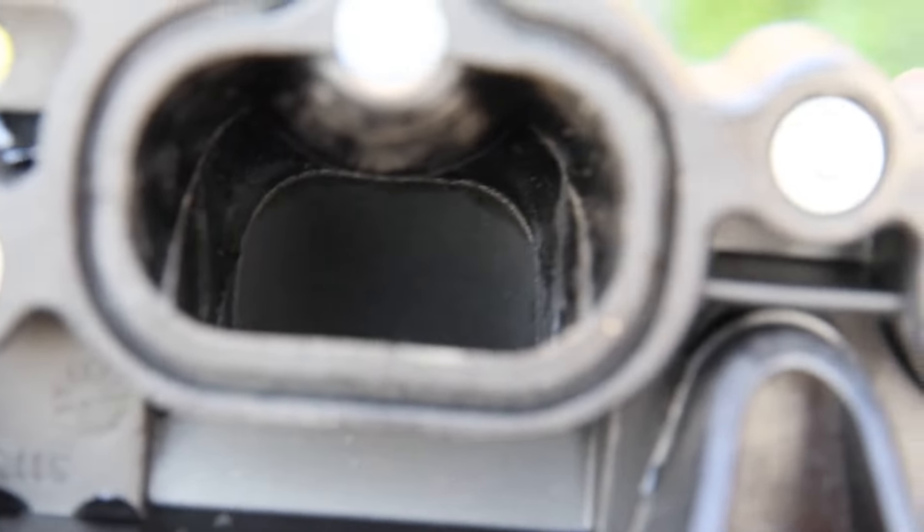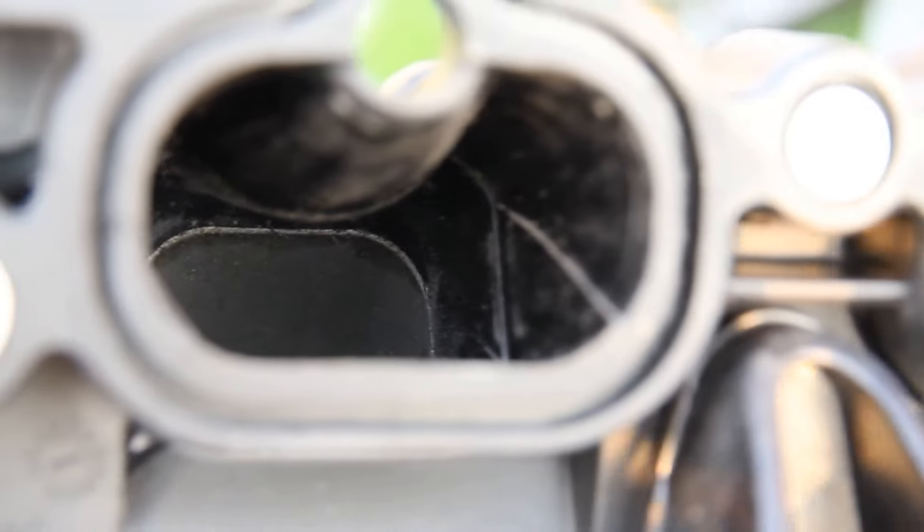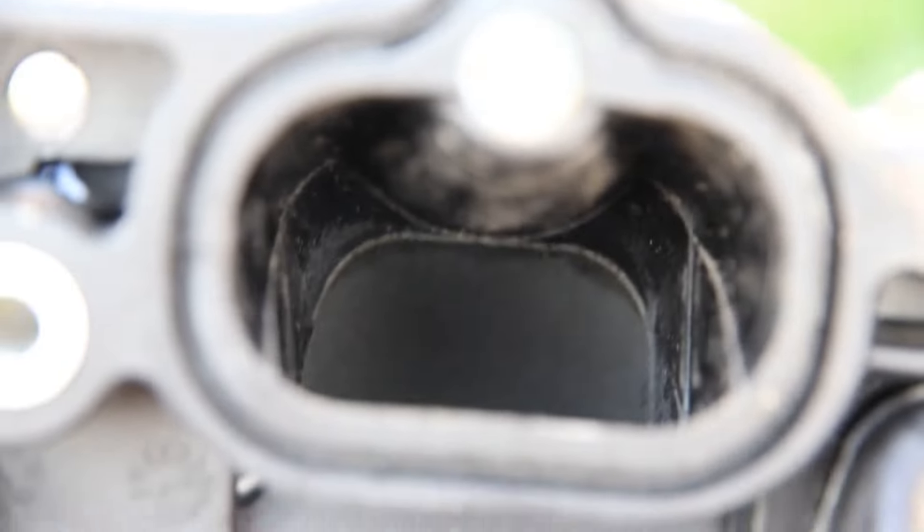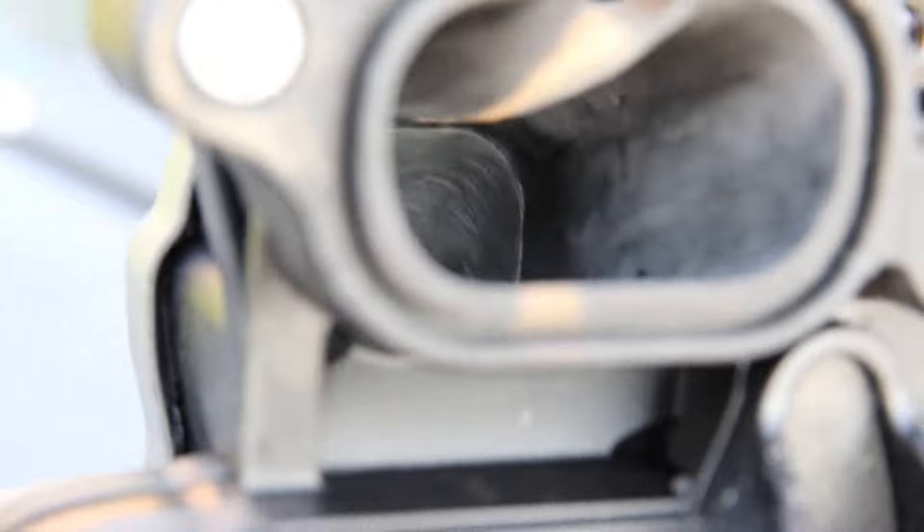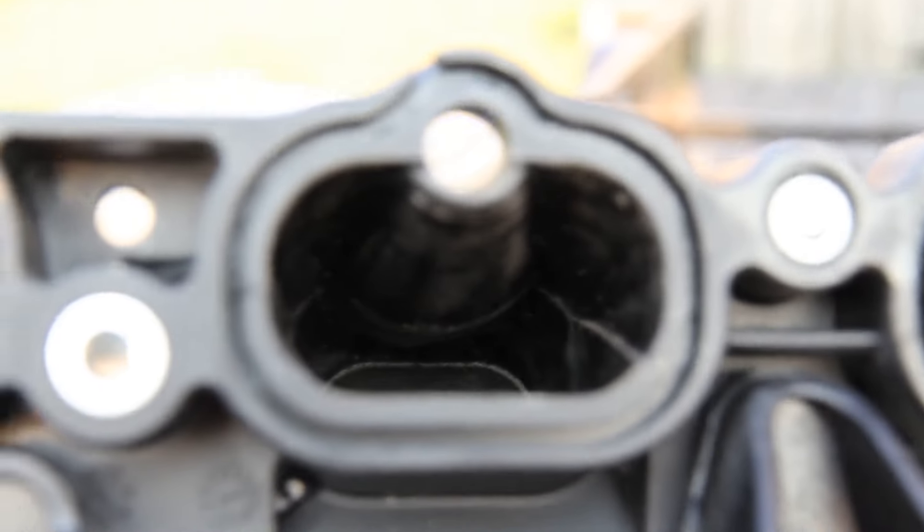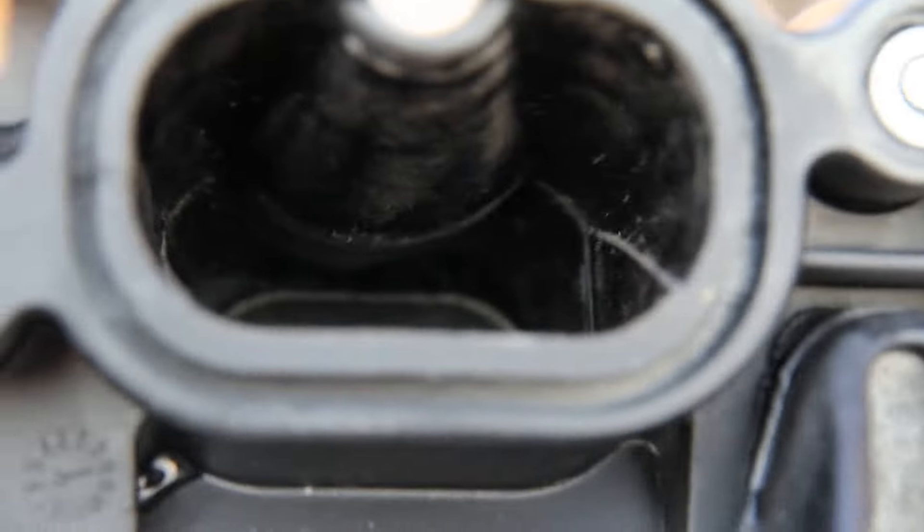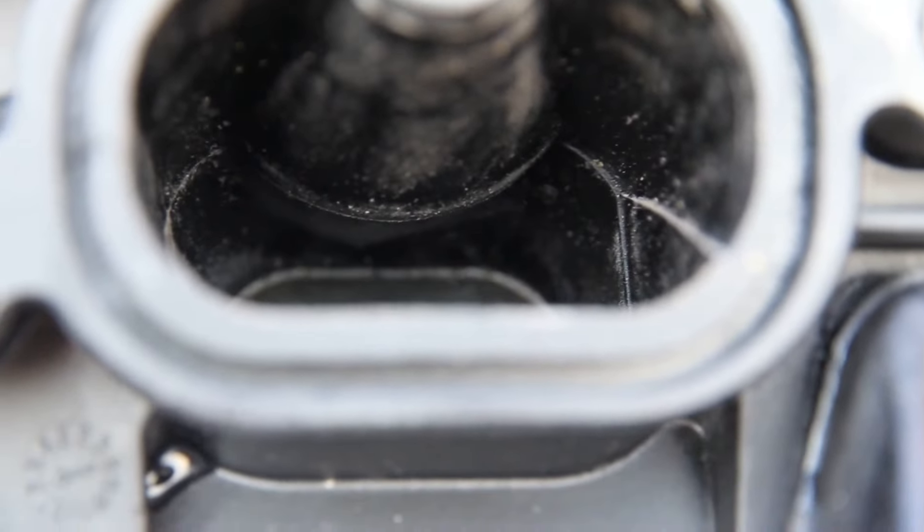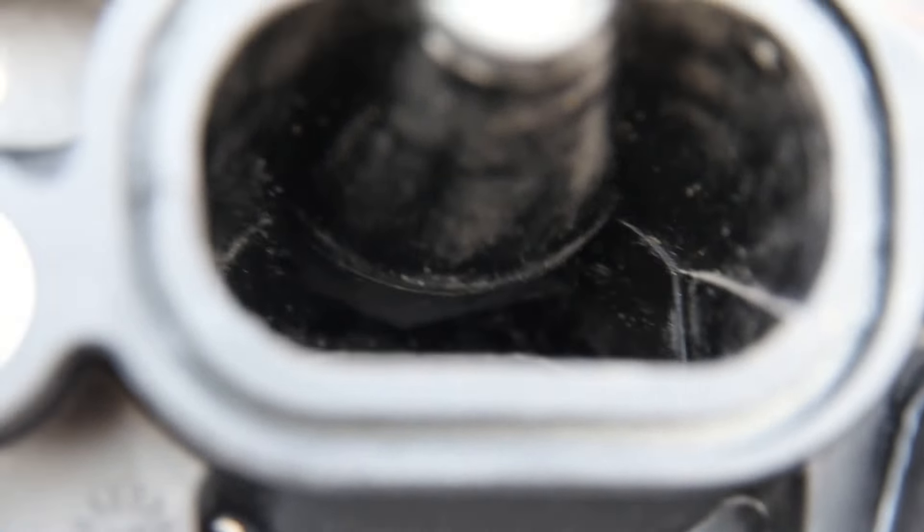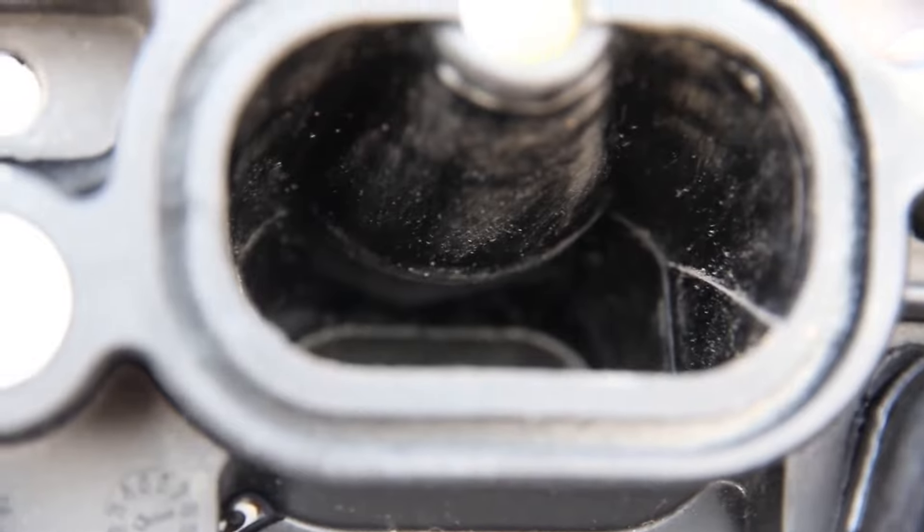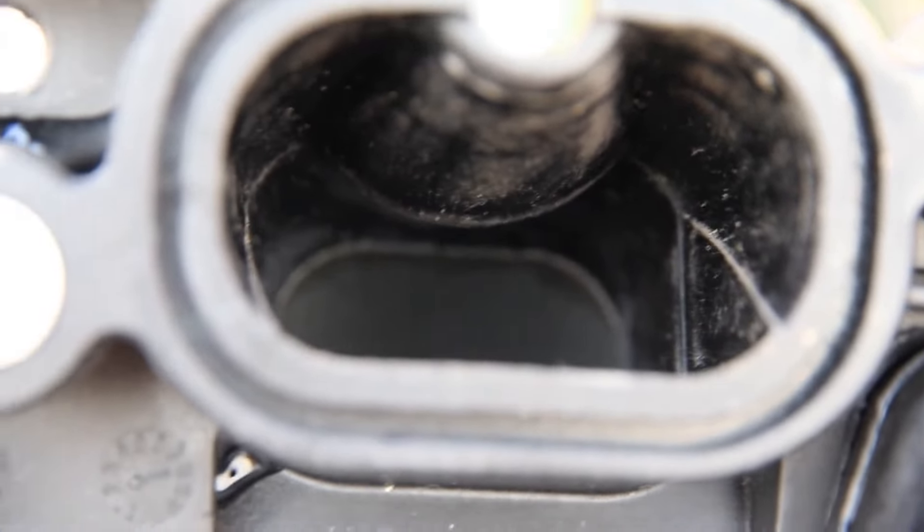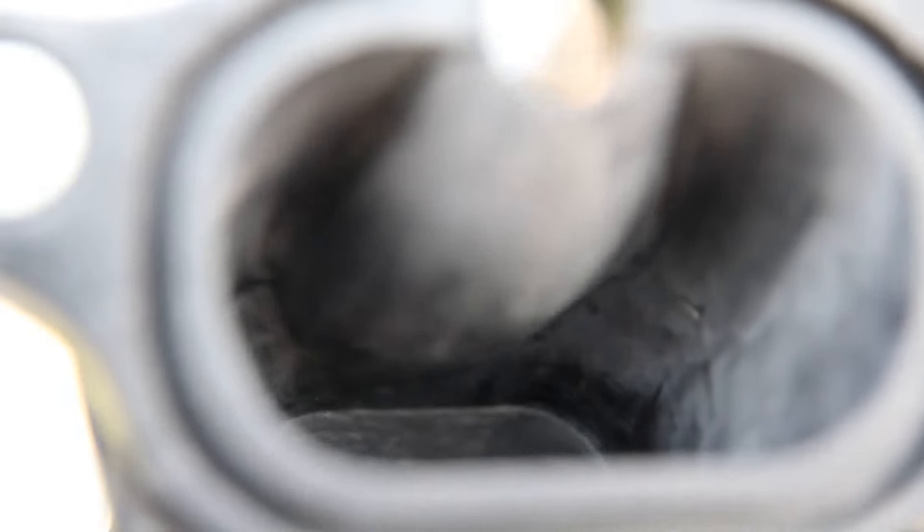In the stock port you can see a pretty substantial lip where the intake halves just don't fit together very well. Blended that in quite a bit. Not only that, there you can see it, there's a step on the injector boss too that was pretty abrupt, and I've sort of done away with that.